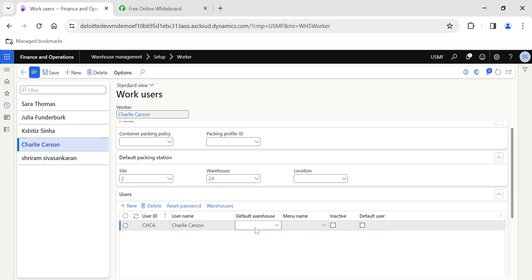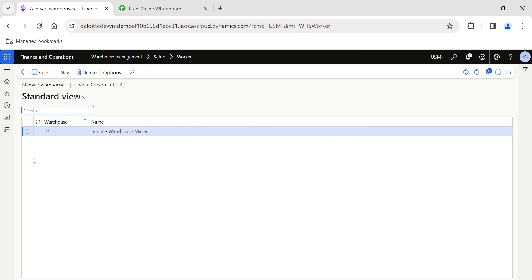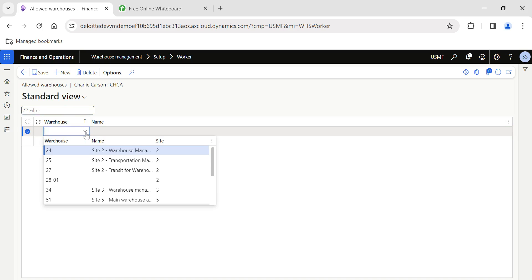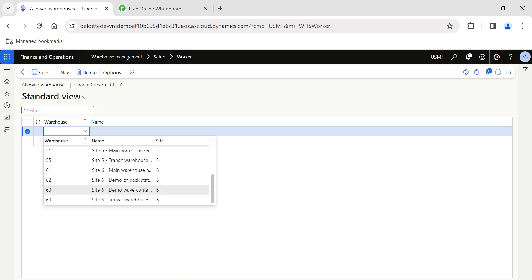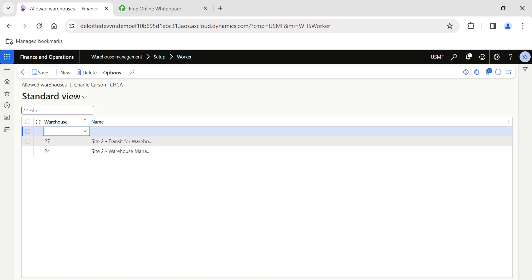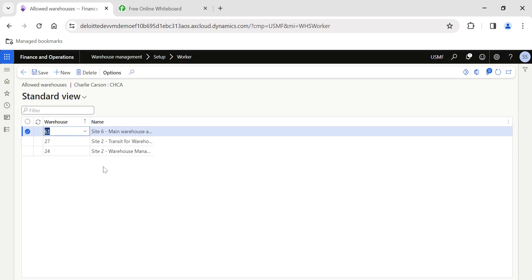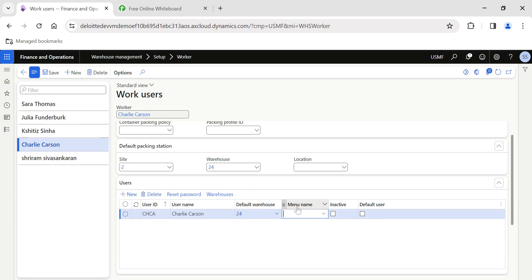The Default Warehouse field lets you choose which warehouse opens by default when the user launches the mobile device. You can also add a list of warehouses to which the user will have access — they will only be able to access those specific warehouses in the mobile device.